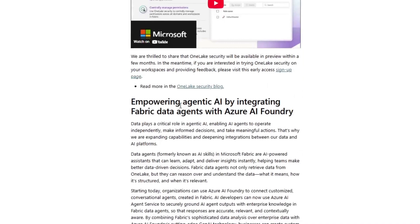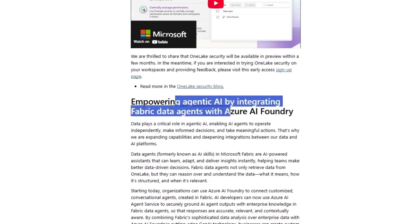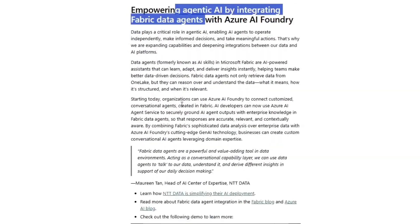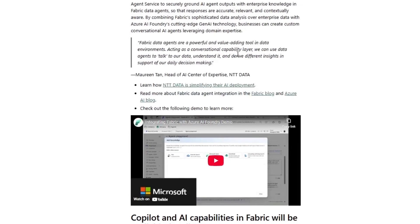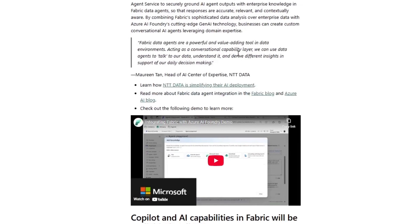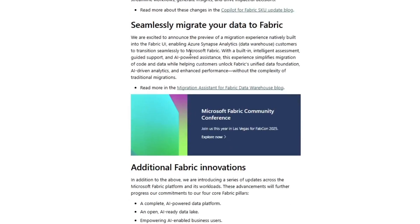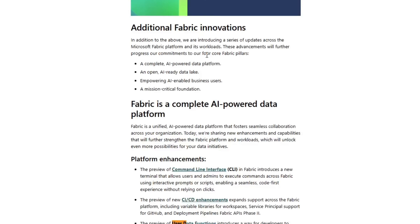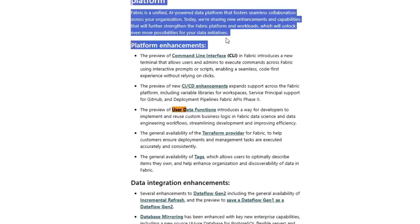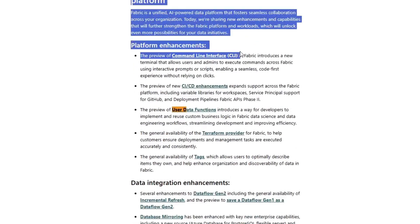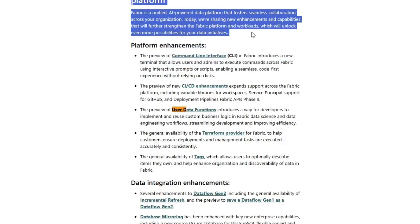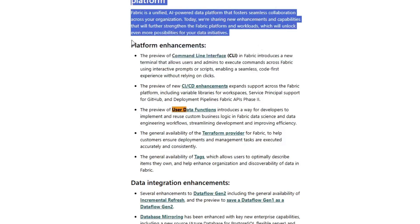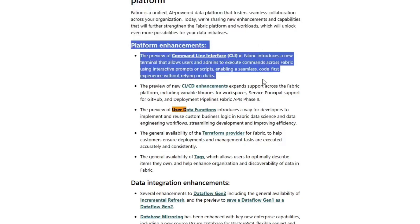The next thing is they had a lot of AI features — Fabric data agents and what they call agentic AI. I've heard different people pronounce it different ways. They then talk about migration, and then they spent quite a bit of time talking about AI and co-pilot.